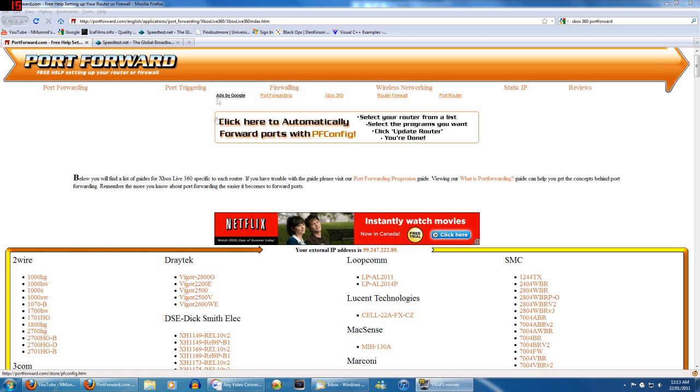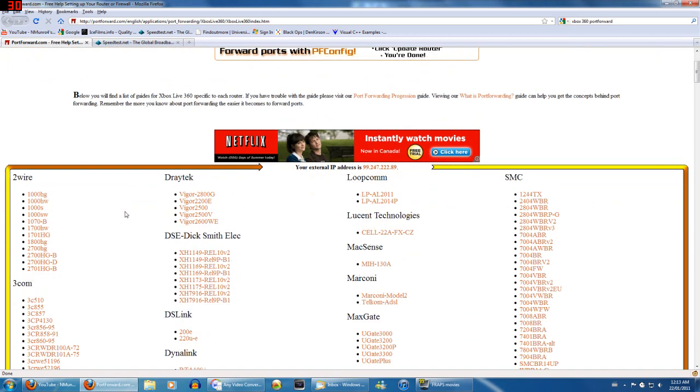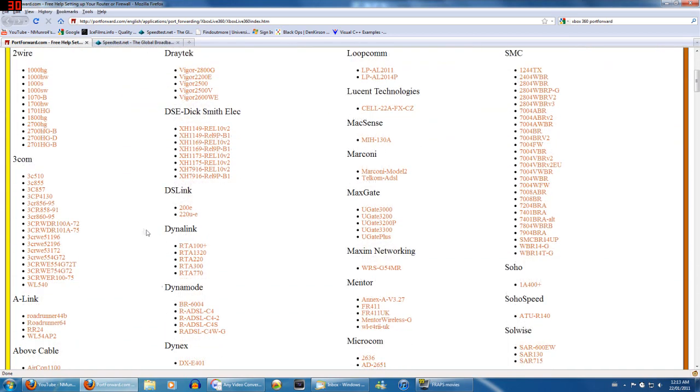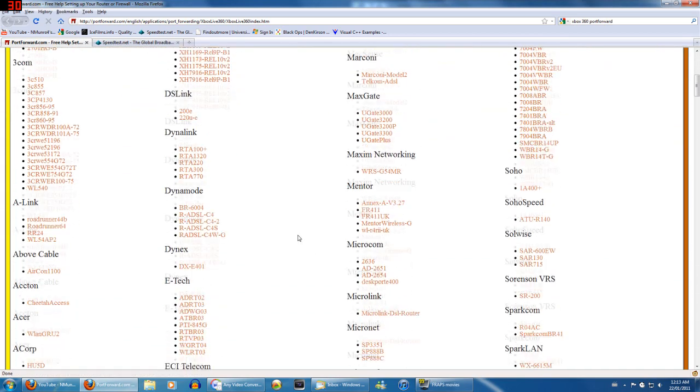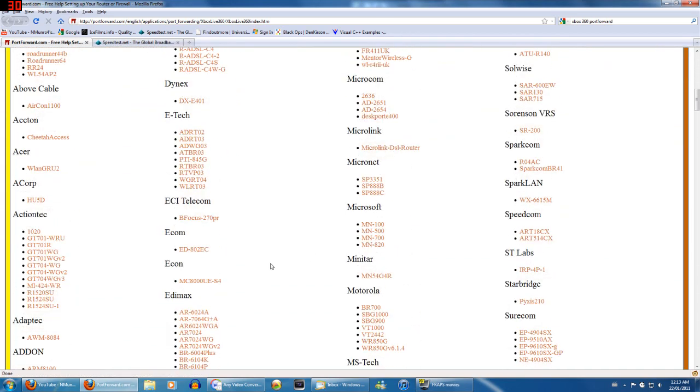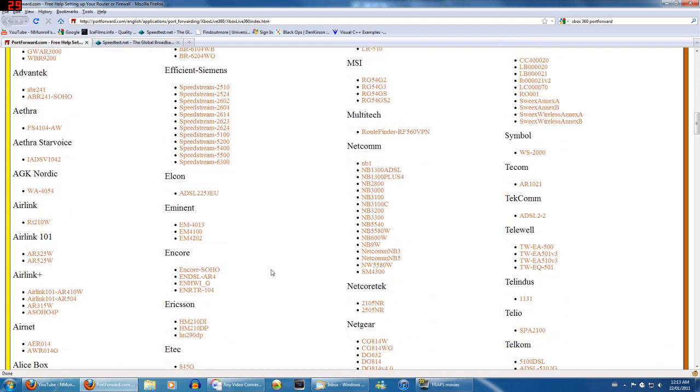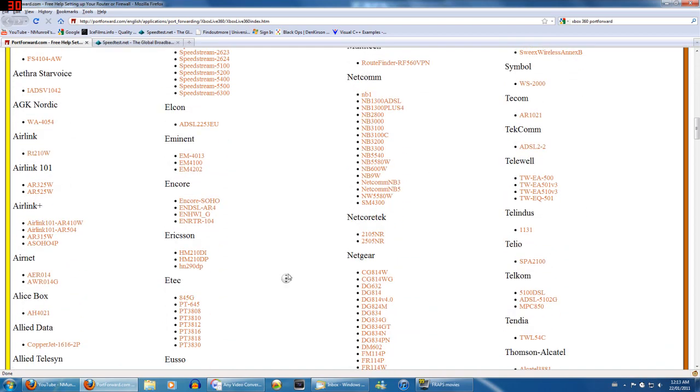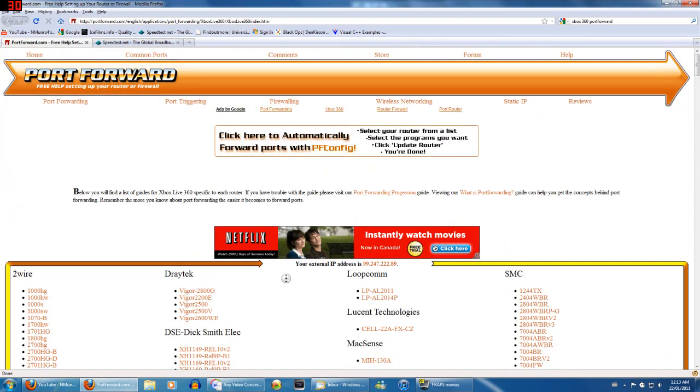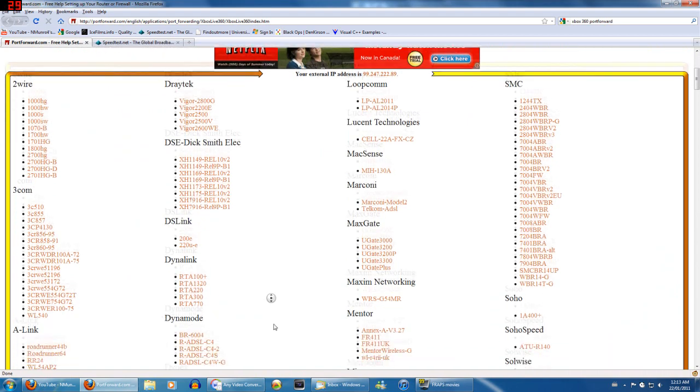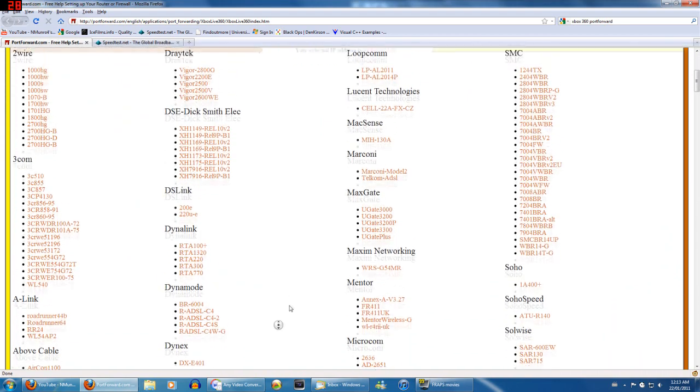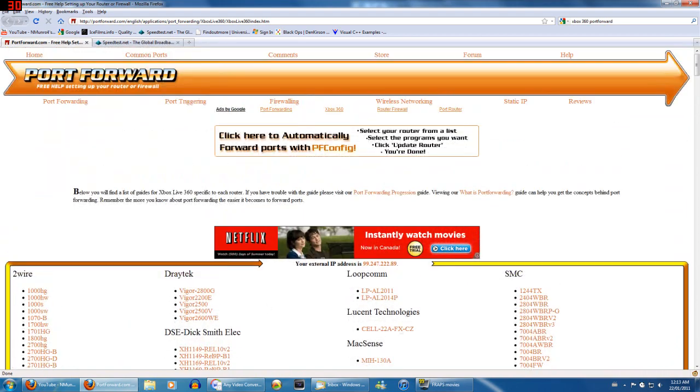So first off, you're going to want to go to this site and I'm probably going to give a link for this in the description. You go to portforward.com and you find your router from this list here and click on it and it will give you a fairly detailed description on how to do it. I'm going to show you how I do it and the things you need to do for your Xbox.